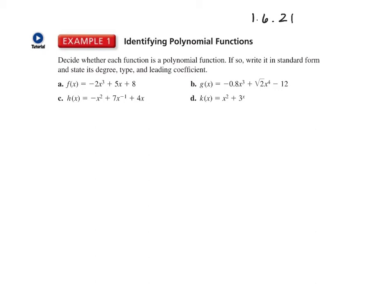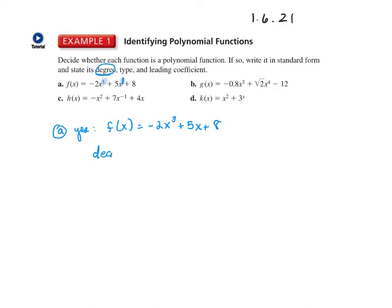The first example asks us to identify the polynomial function. We check: are all exponents positive or non-existent, and are we not dividing by a variable? On number one, we have exponent three, then x to the first (when the exponent isn't shown it's just one), and no variable on the last term. Yes, it is a polynomial, and it's already in standard form — it goes from highest to lowest.